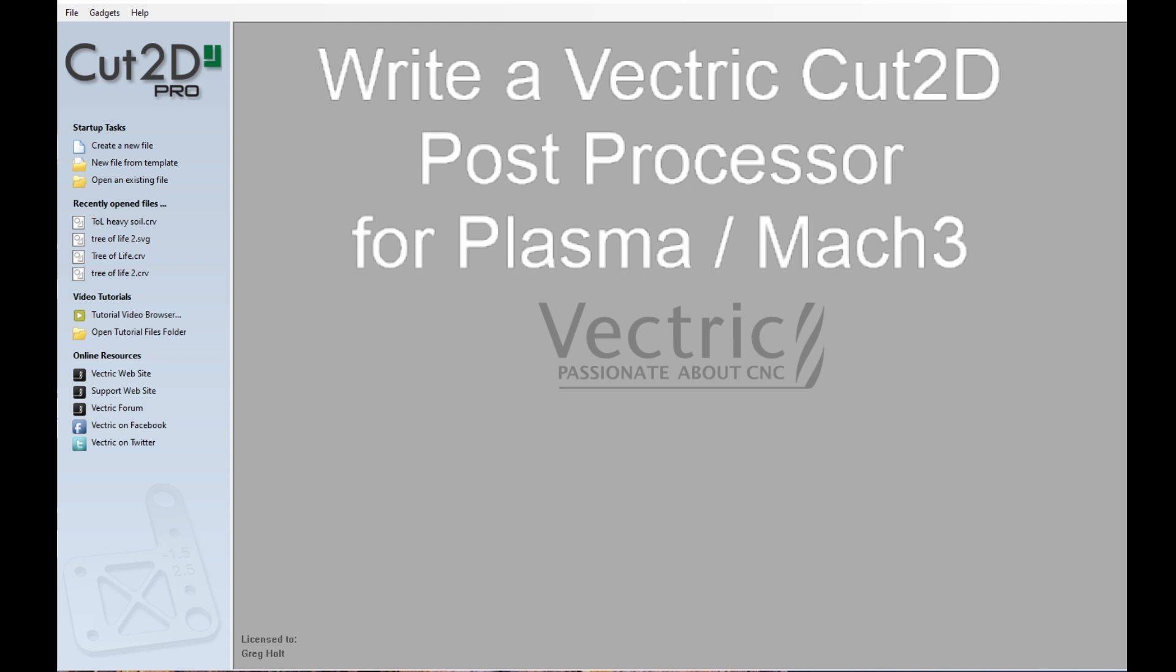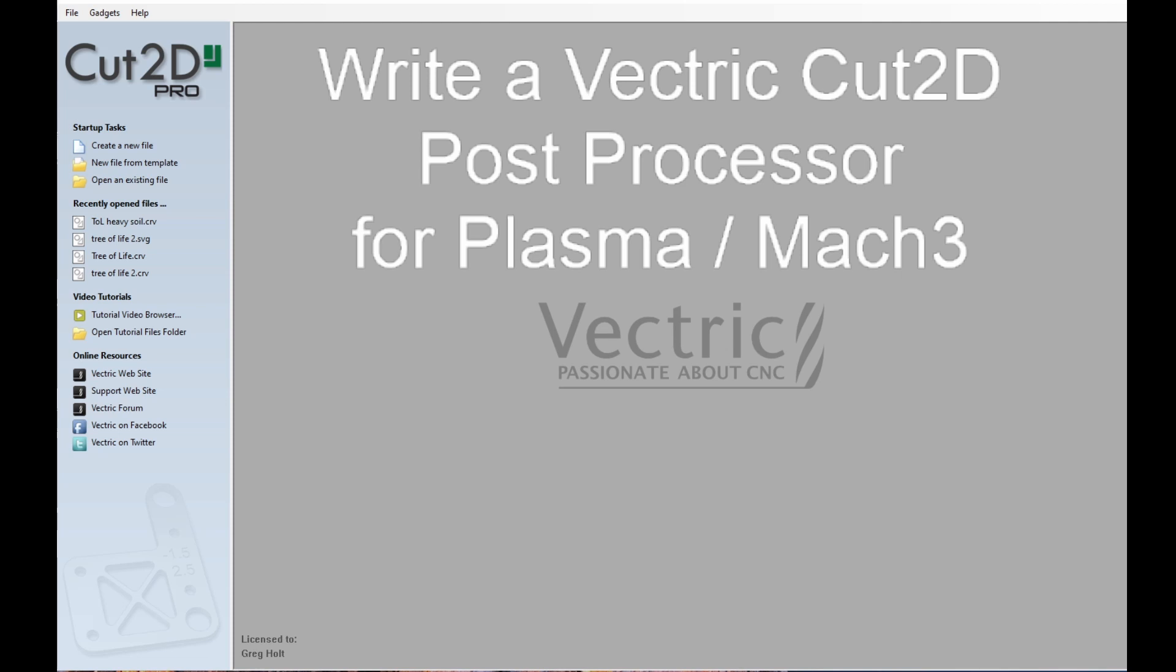My post-processor is written specifically for my controller and application, and it won't work for someone else. So it's no good passing it on. So what I've decided to do is to go through and write or edit a very generic plasma post-processor for Mach3, which is a very common controller in the plasma world.